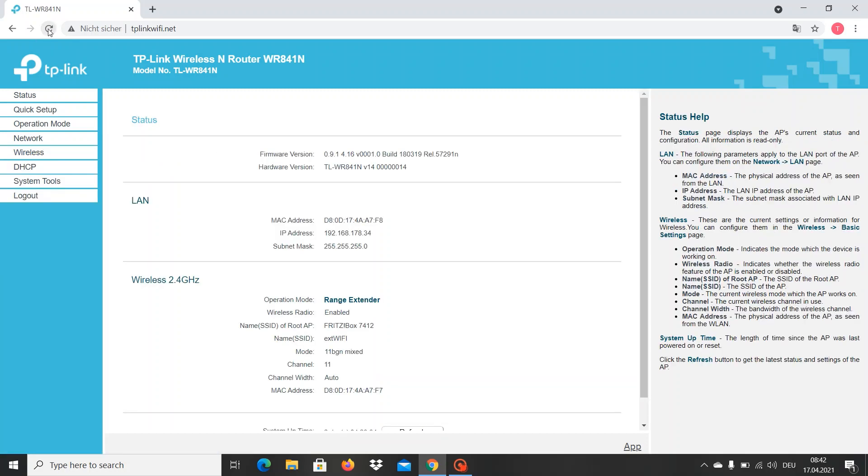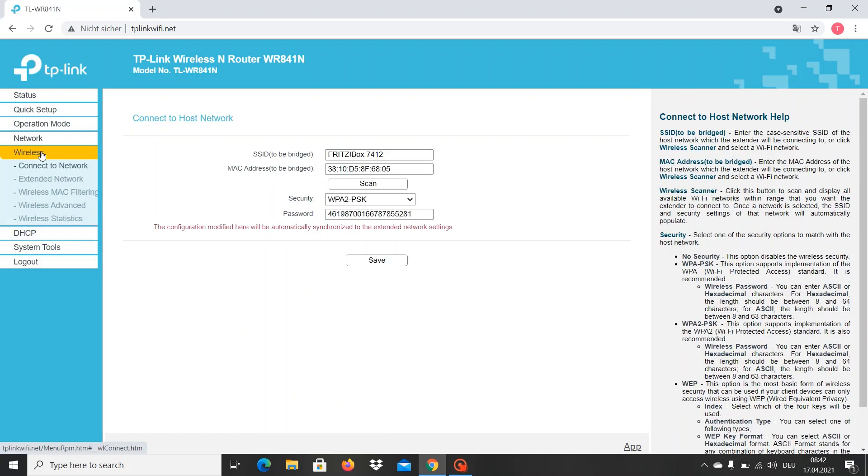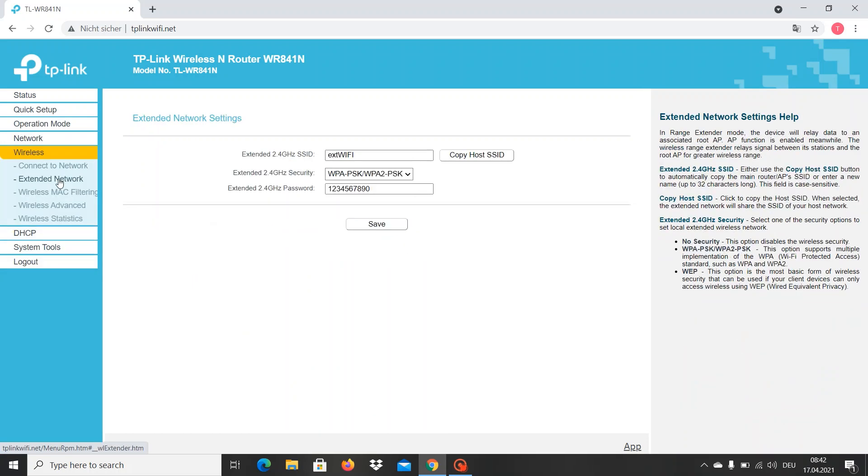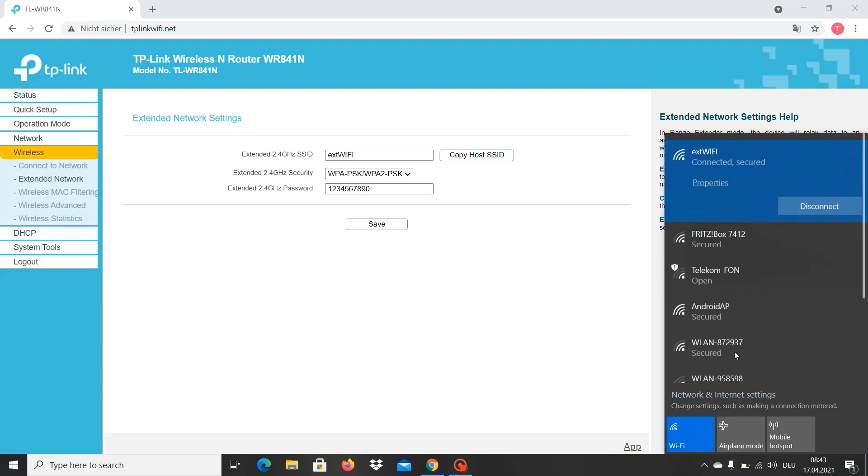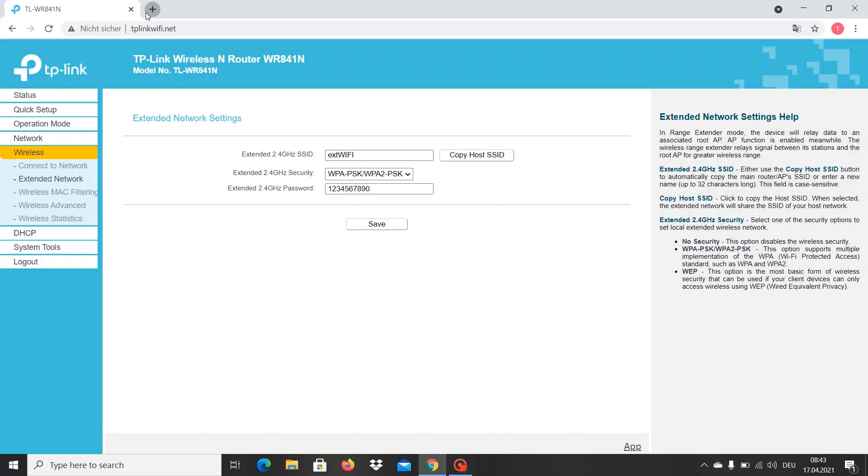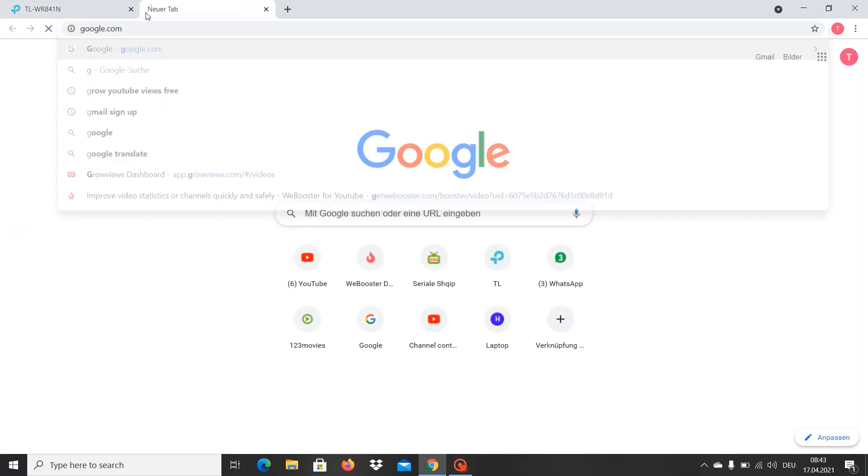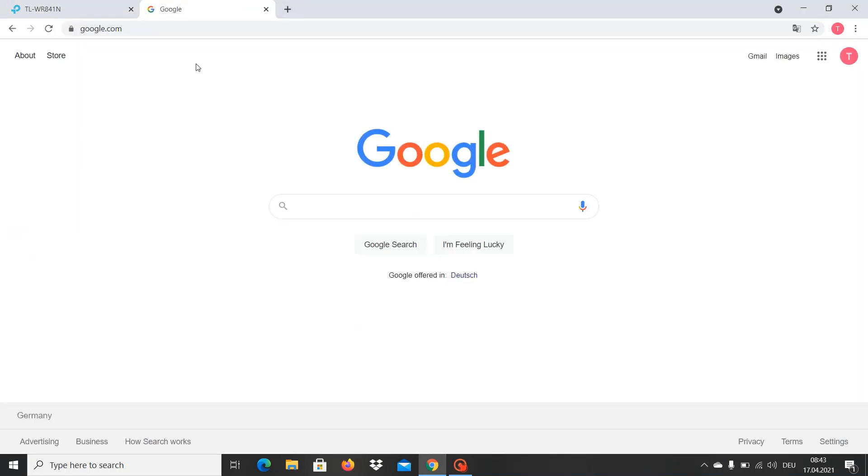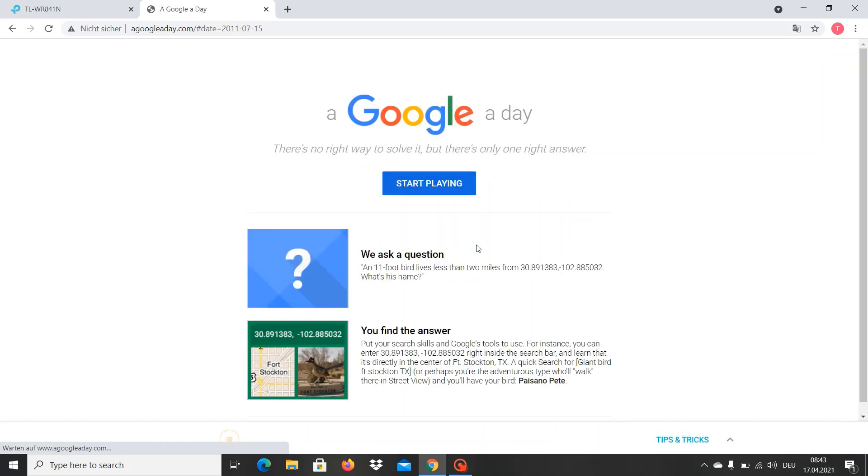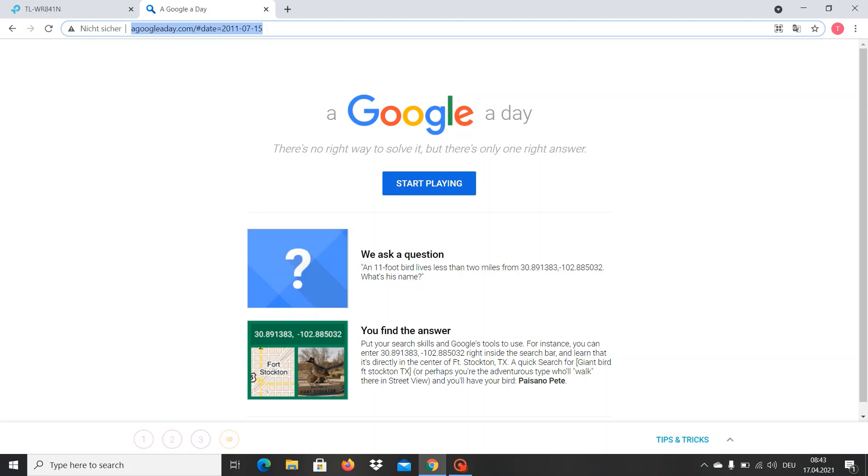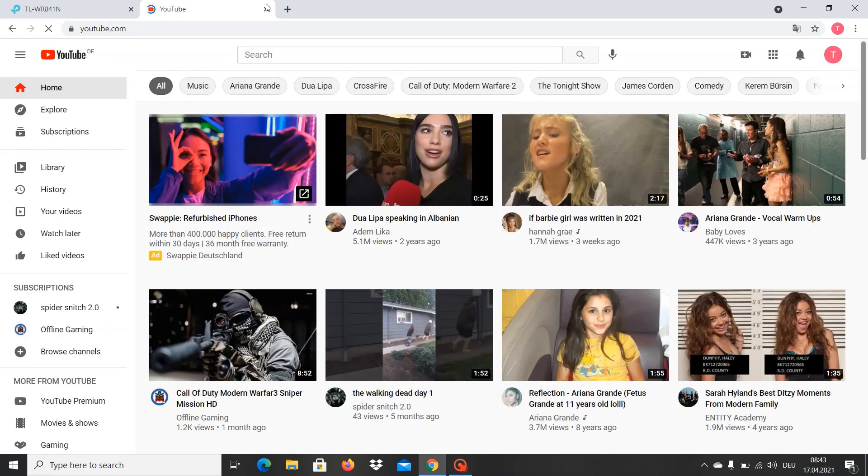Now it should be ready. We go to Wireless, Extended Network, and here you can see the name and password that we saved. Here's the name of the Wi-Fi that you're connected to. We might want to check that the internet connection works - google.com - and it works. YouTube works good.